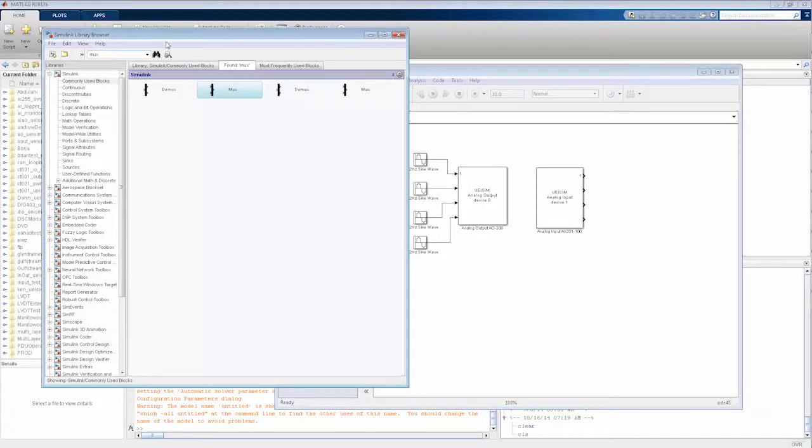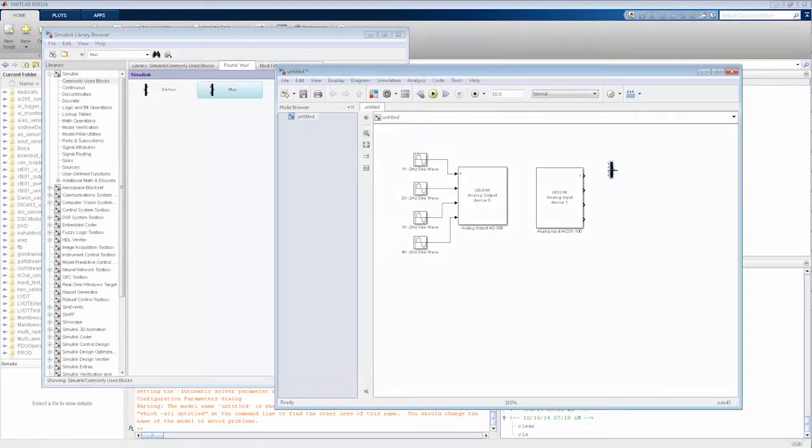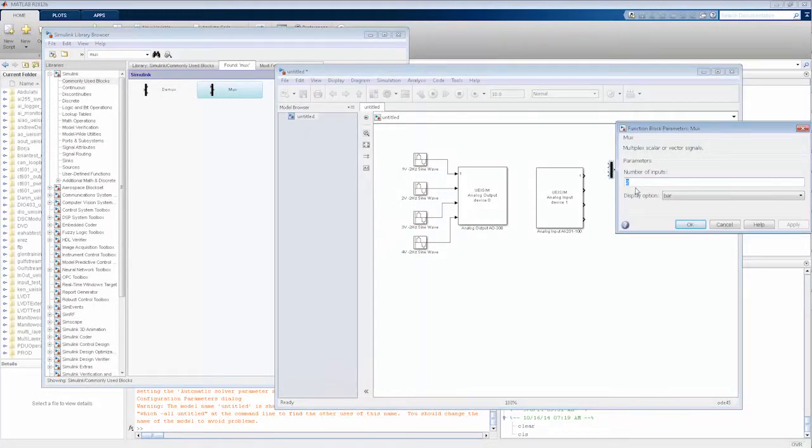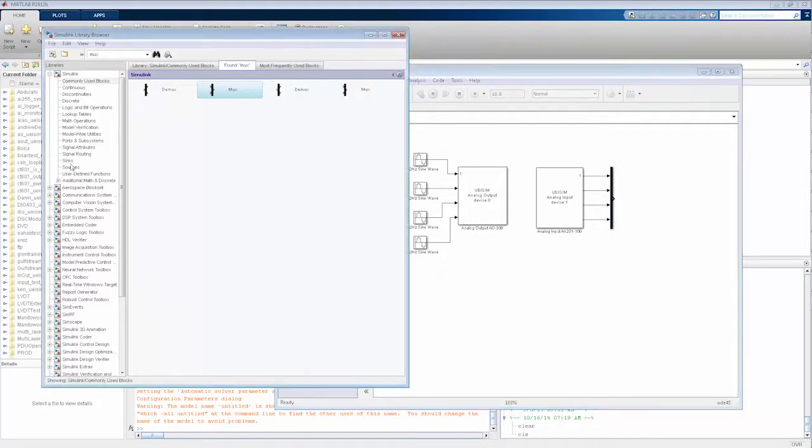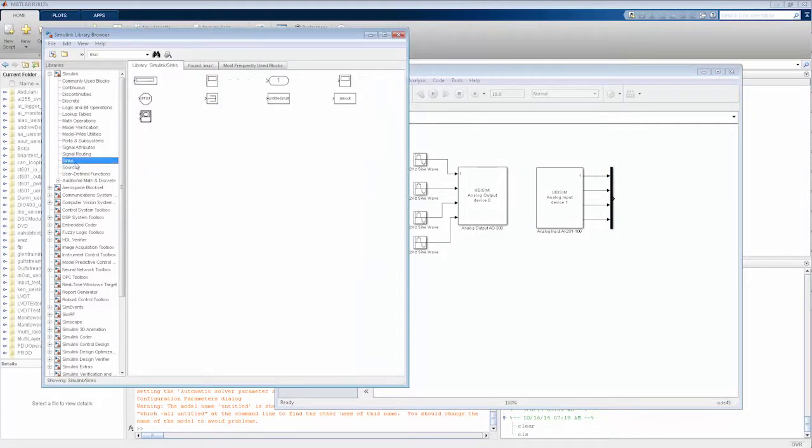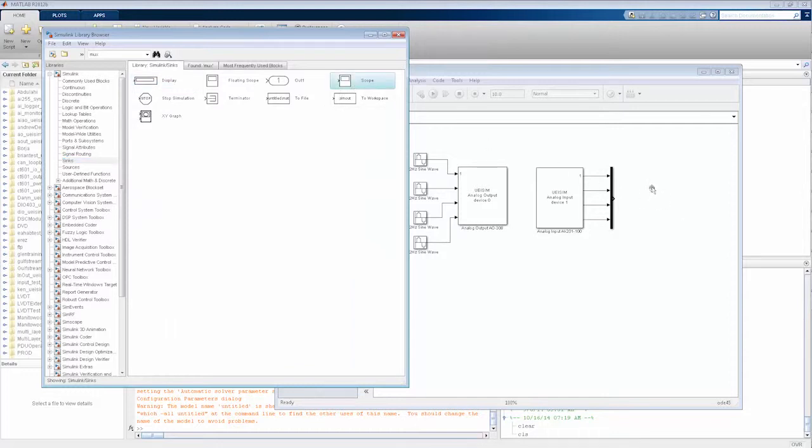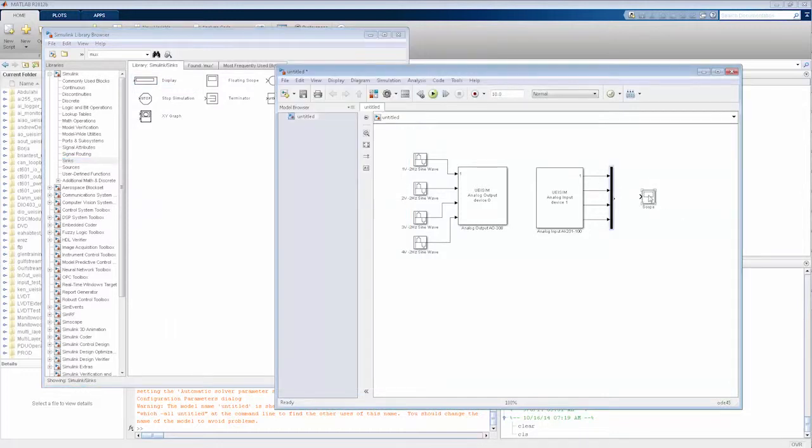So now we'll put down a MUX that will allow us to take the four channels that we've acquired and send them to a display, a scope. So you can see the output of the data acquired while the application is running. And that's it. We have our application.